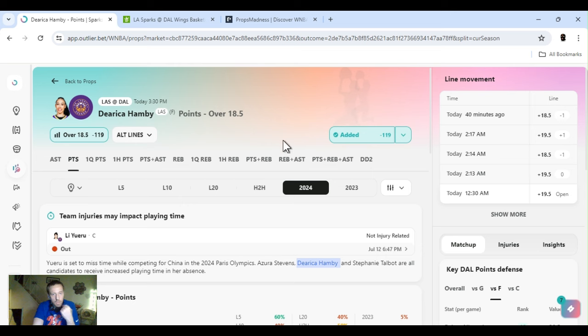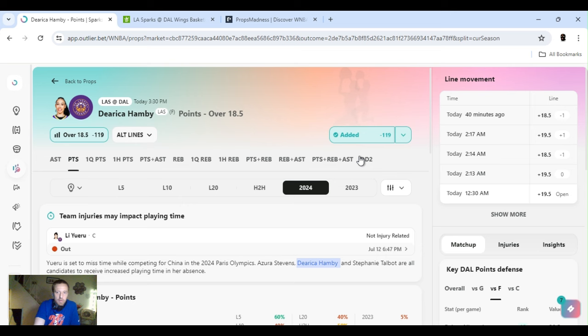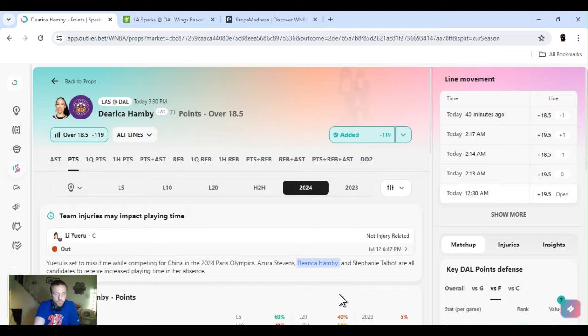So we got Hamby. 18 and a half. Like I said, they have it out there right now. 19 and a half. If you can find it lower, definitely take it.